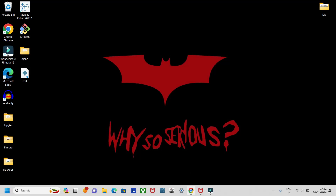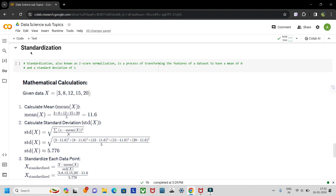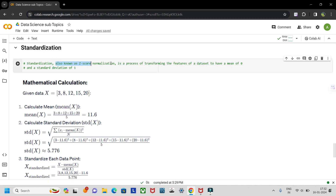Hello guys, welcome to my YouTube channel. Today we are going to learn about what is standardization. In the previous lecture we learned about normalization, so you can watch that video. Standardization is also known as z-score normalization, and it is a process of transforming the features of a dataset.